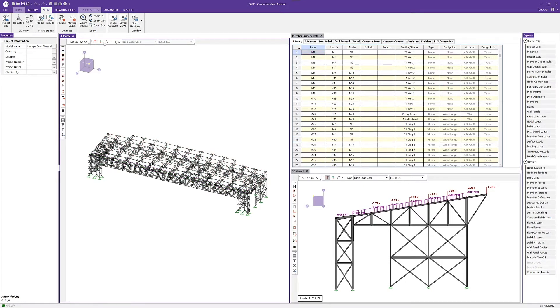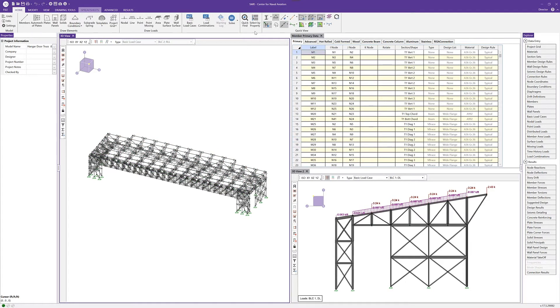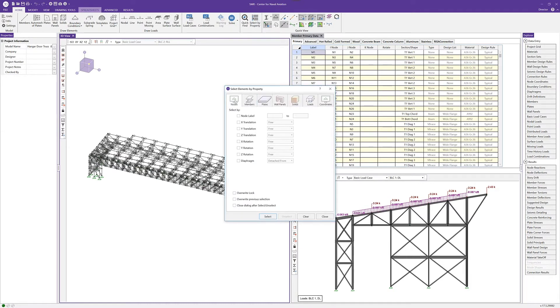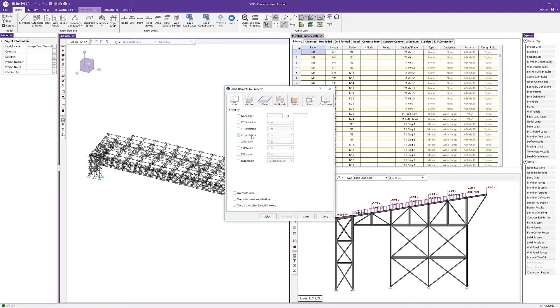One other feature that's been improved is the select elements by property. If I click the select elements by property button, we'll see the different options for select elements by property. Just the ability to walk through these different things and choose the filter properties that you want to use to select elements is a really great feature to be able to look at or quickly view different things in the model.